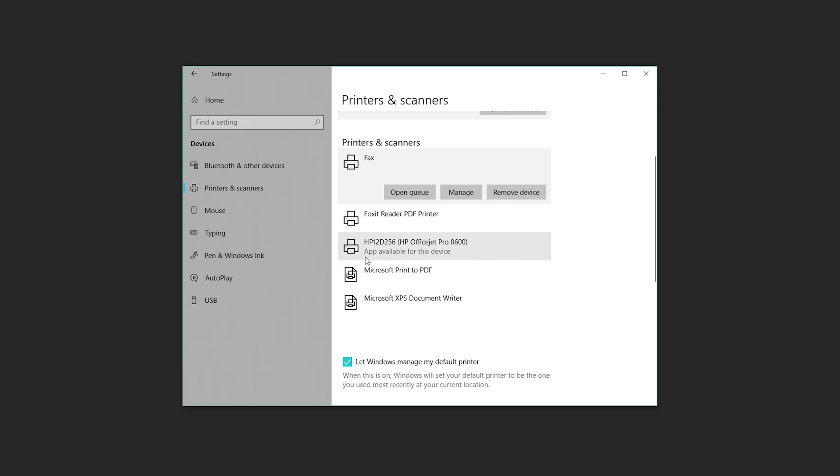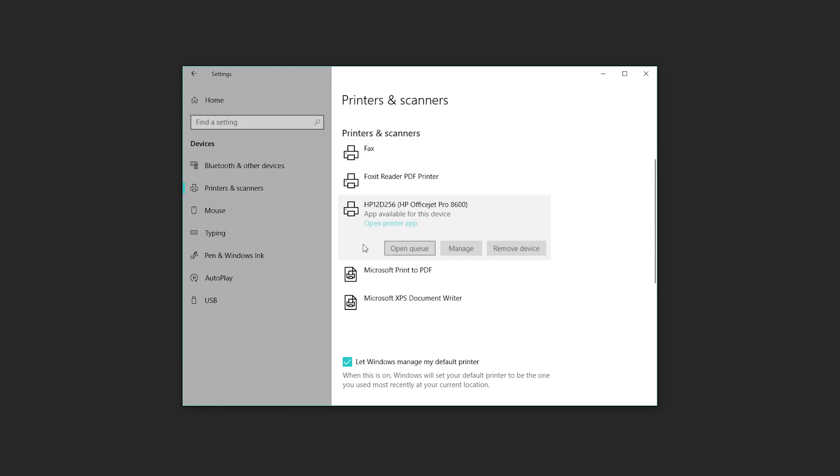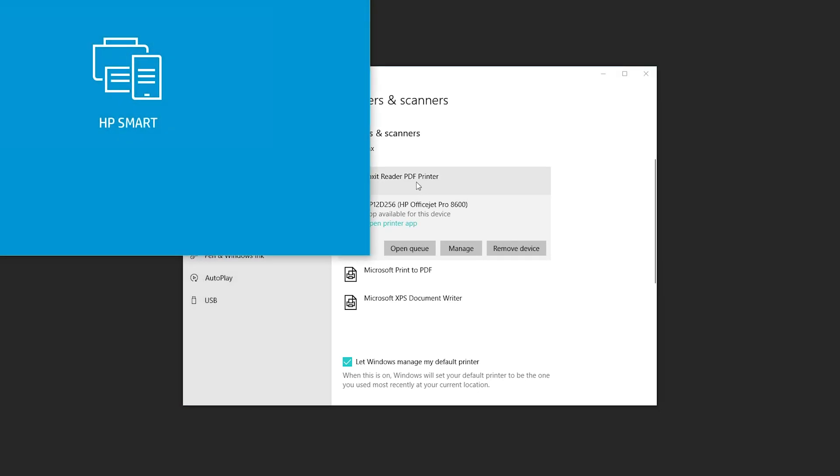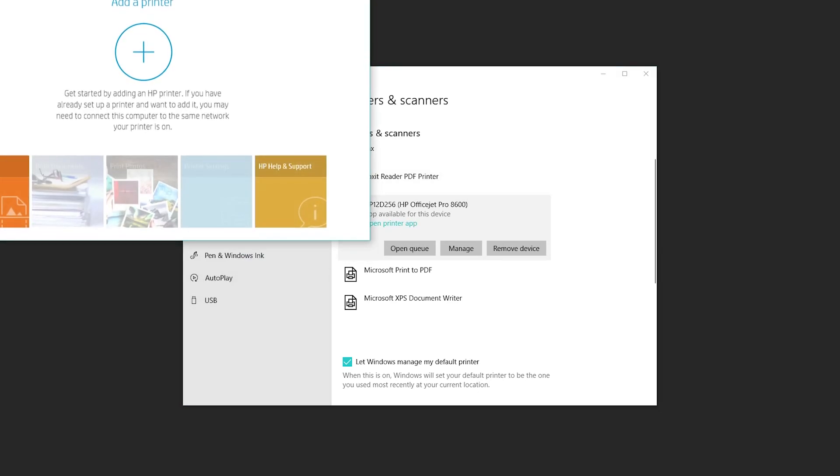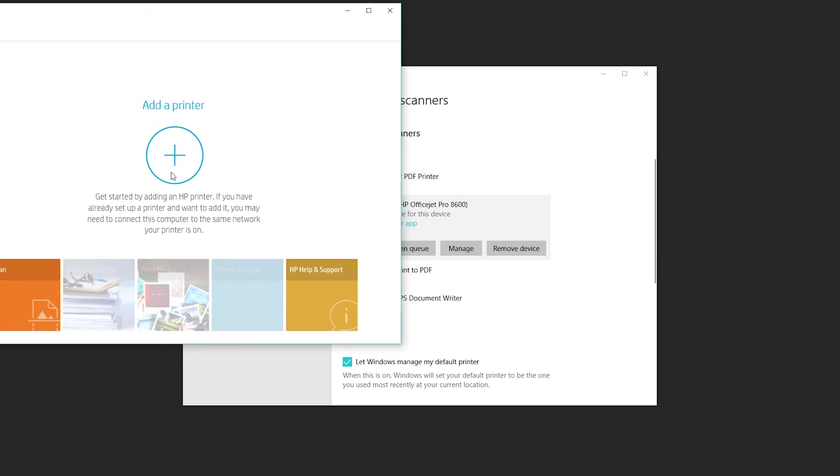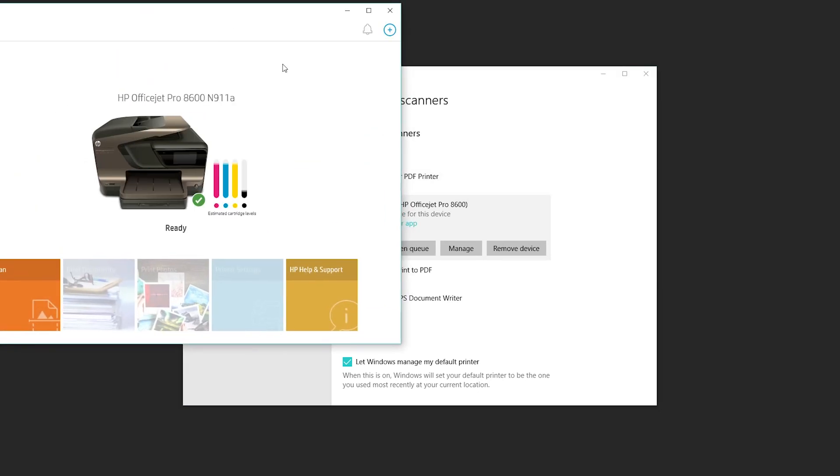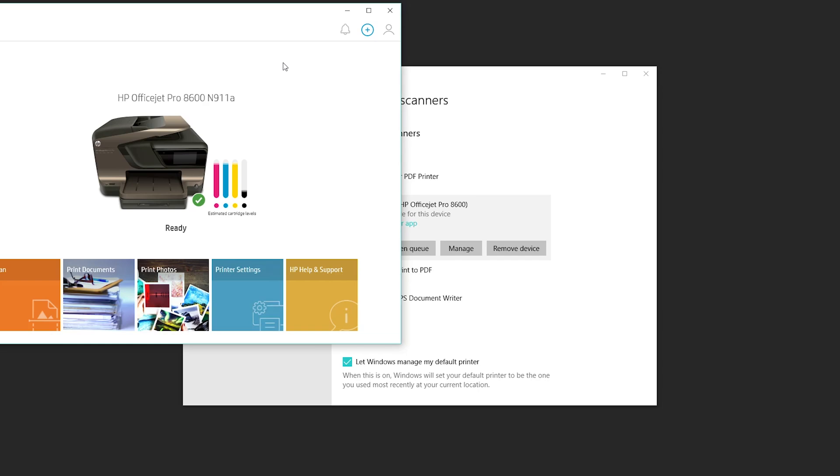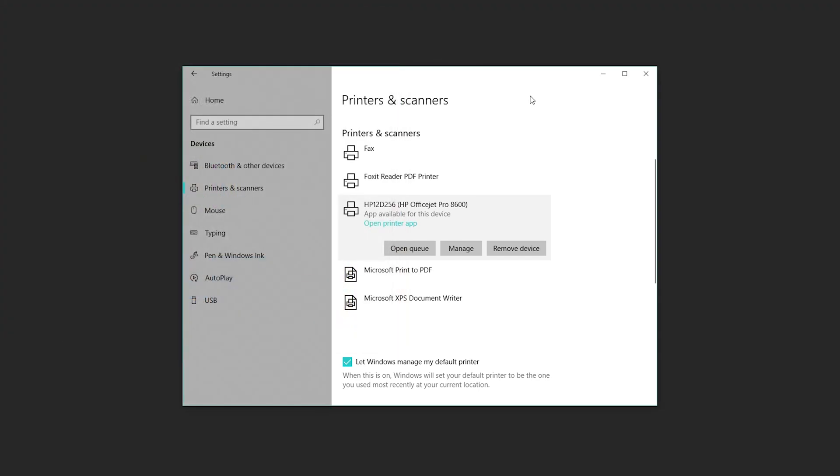You might notice now that my printer doesn't actually have anything listed here. It says App Available for This Device. I can actually open the printer app that I downloaded from HP and I can get fancy additional functionality for it, like seeing if there's any additional ink that I need, if I'm running low on anything, running low on paper. But now it's pretty much good to go.